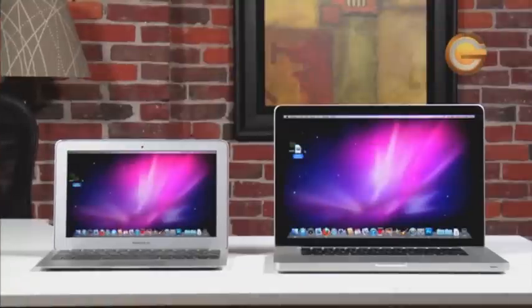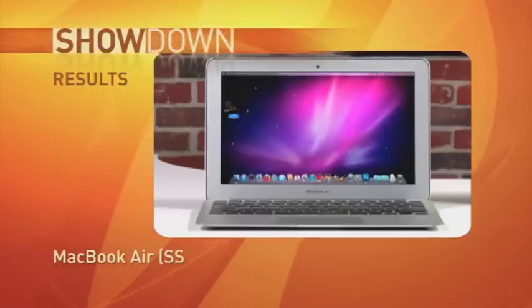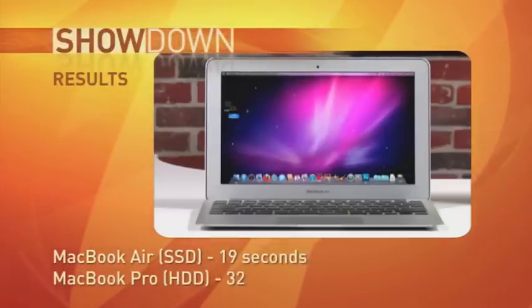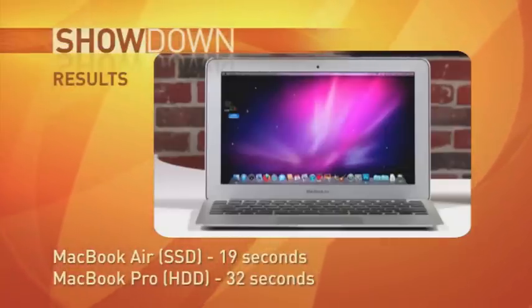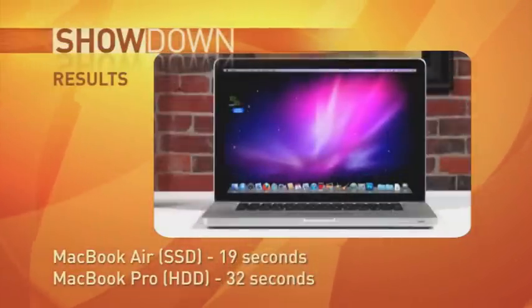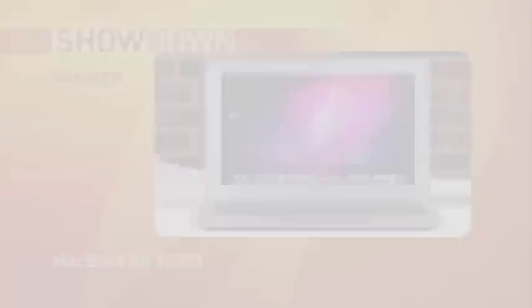Okay, duplication times are in. This time, the flash drive took only 19 seconds, while the hard drive took 32 seconds.